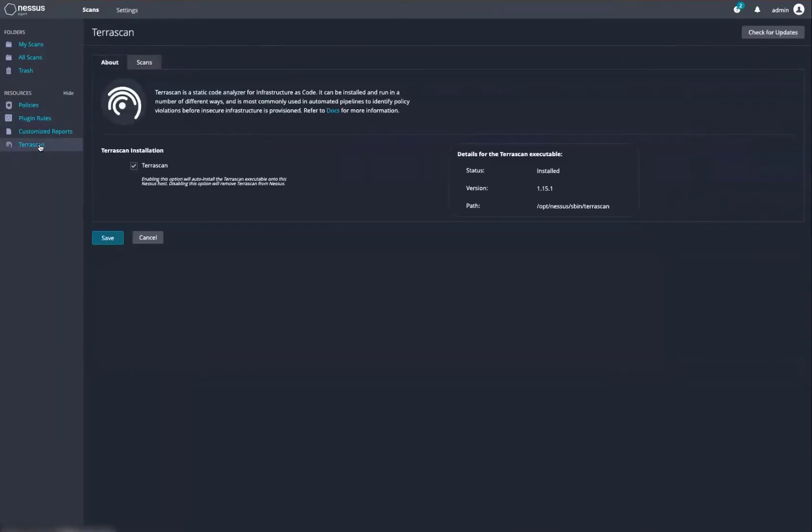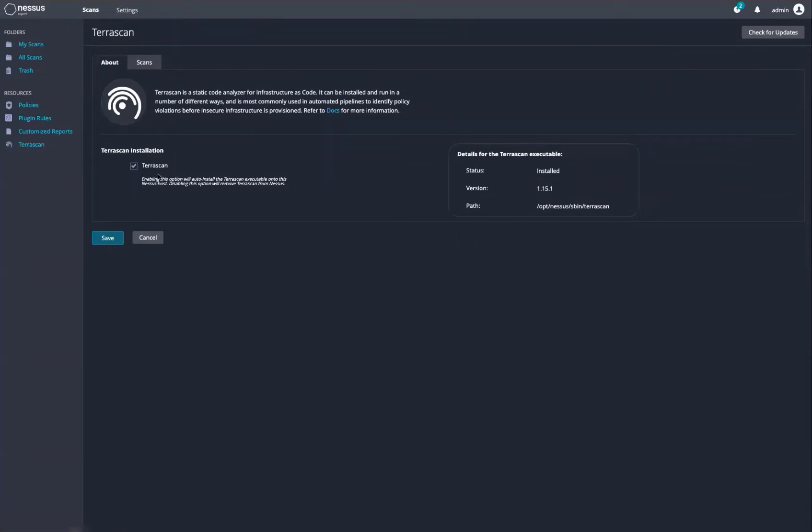Using TerraScan, Nessus Expert is able to scan static code where infrastructure is code. To enable this, all you need to do is enable the TerraScan installation by selecting the checkbox. Nessus Expert will download the required binaries and you're off and running.